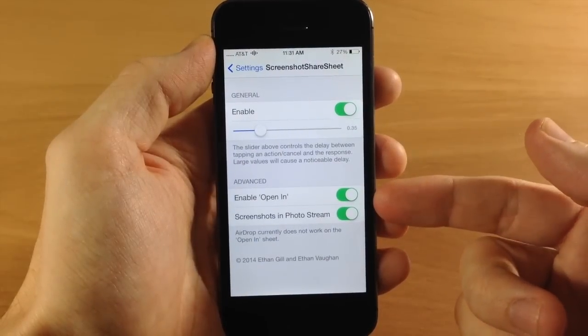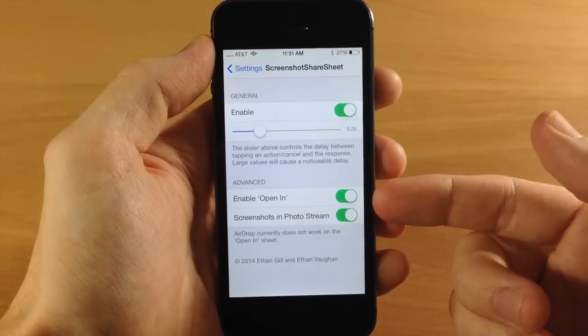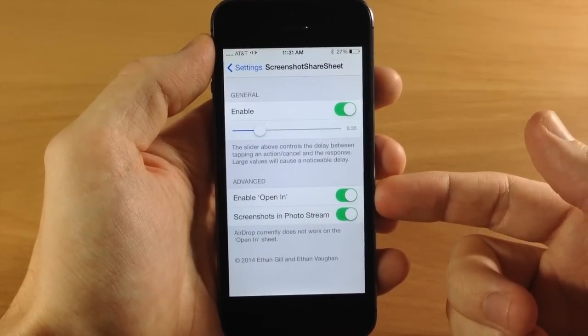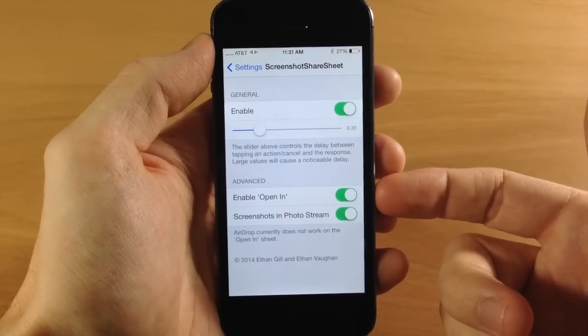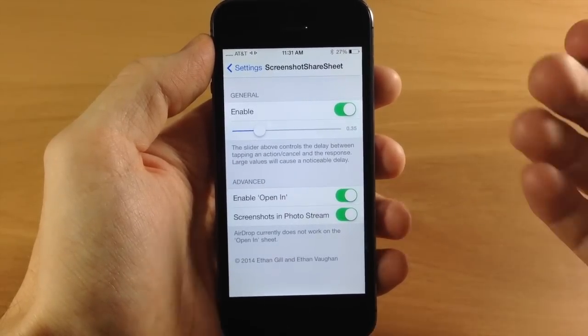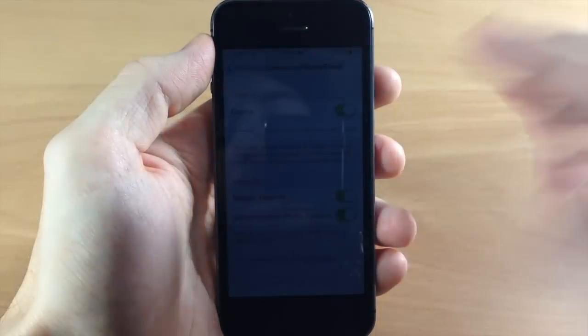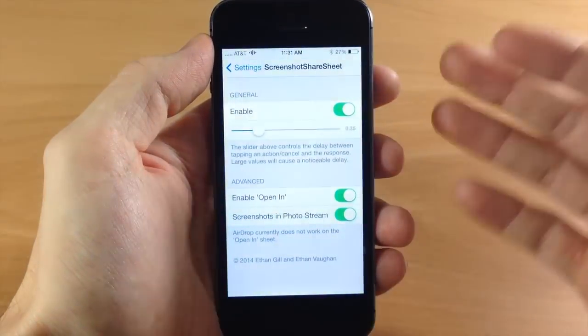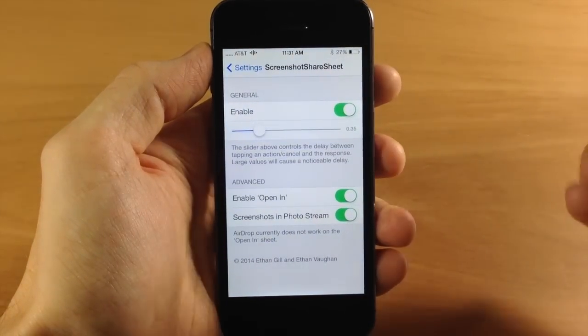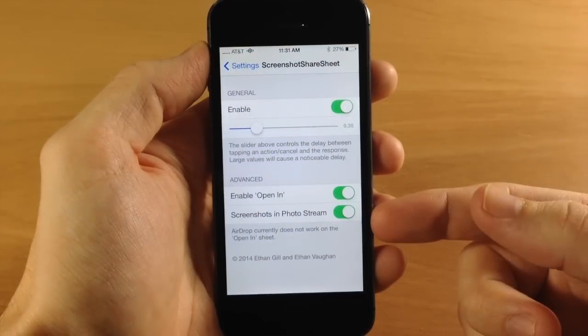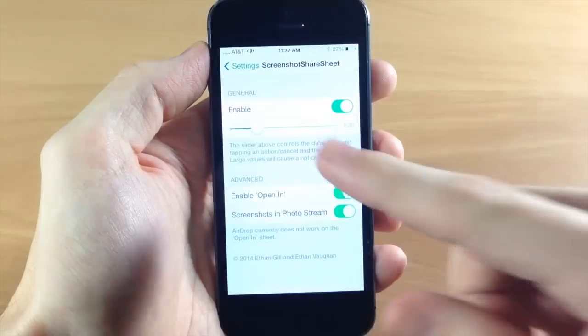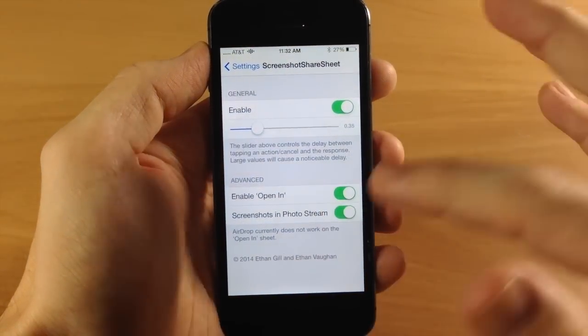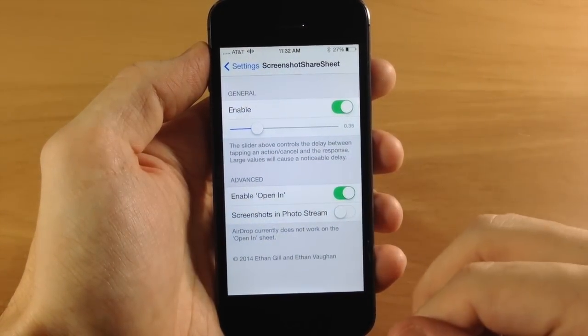Also down here you have Enable Open In, which gives you an Open In button on your share panel. I always have that toggled on. This allows you to open things in iFile or any other file managers you have. You also have a toggle that saves screenshots to Photo Stream. If you don't want that, which I usually don't, just toggle it off.